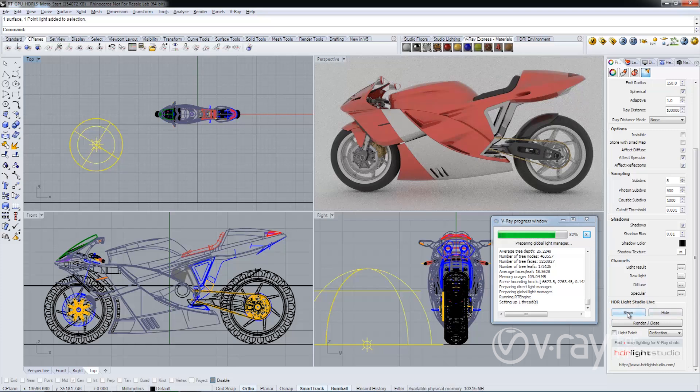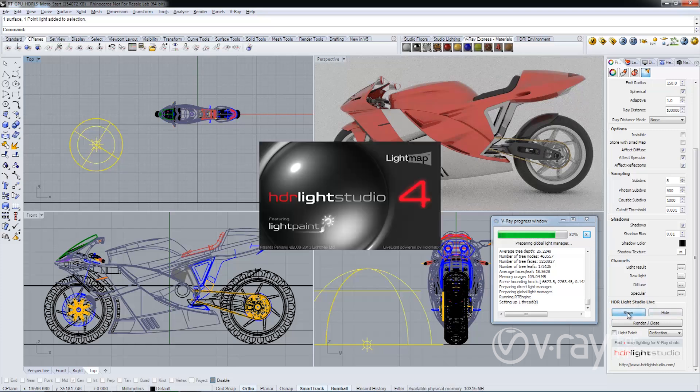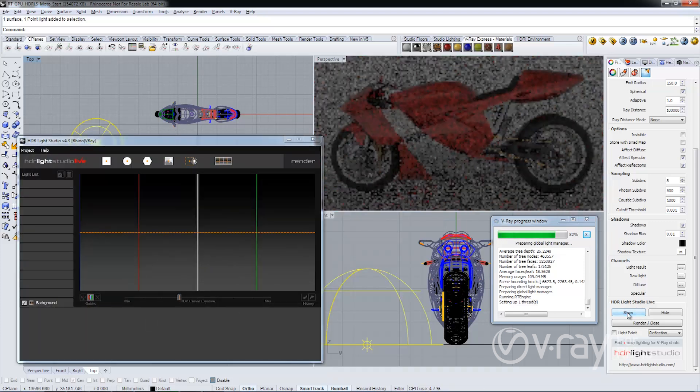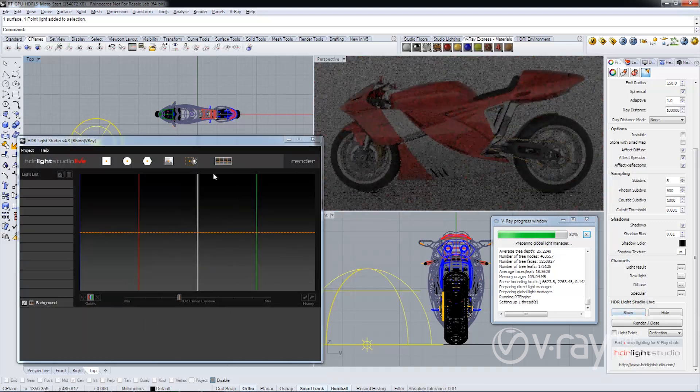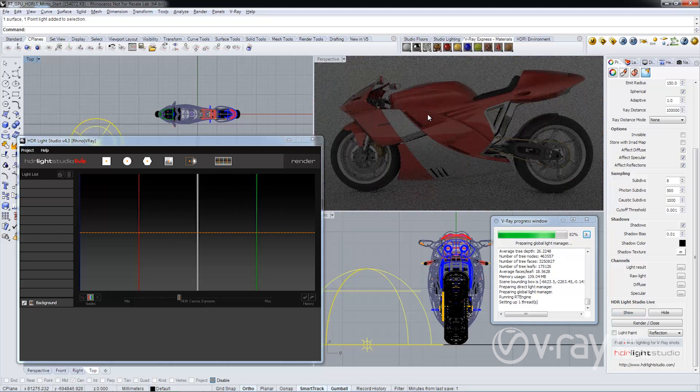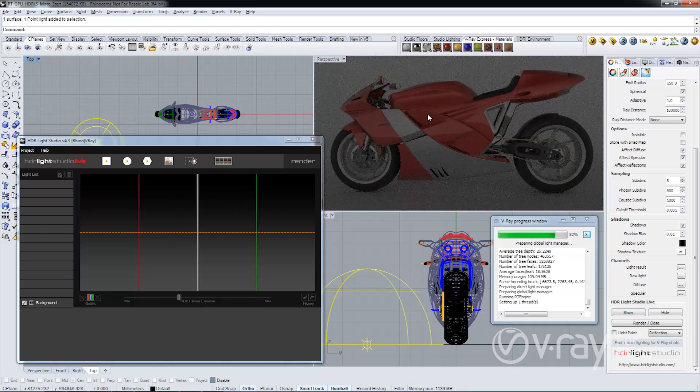If I click on show you'll notice two things. One, HDR Light Studio starts up and two, the lighting solution in V-Ray RT is automatically updated.